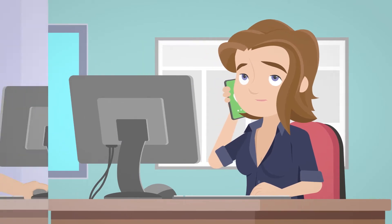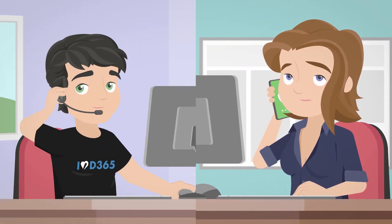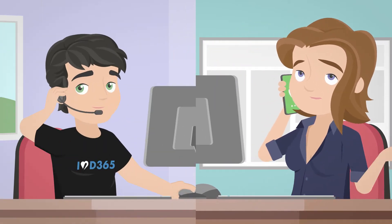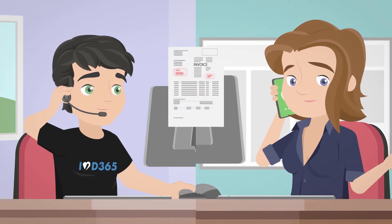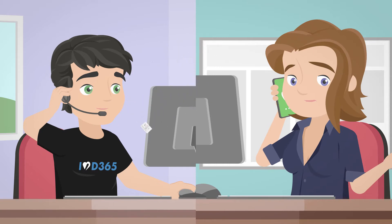She needs to contact Perry, a developer working at Microsoft Dynamics Partner, and send him the new invoice requirements.